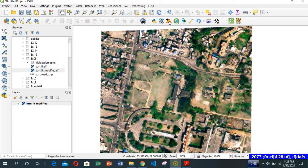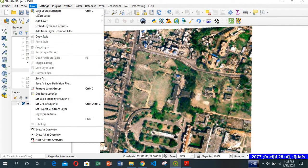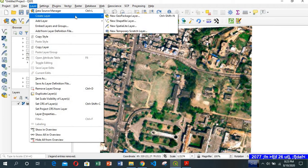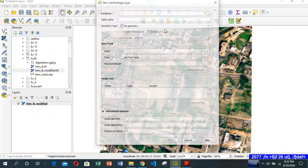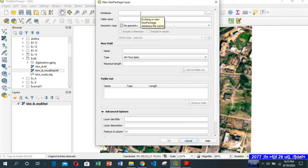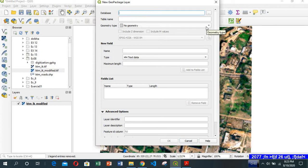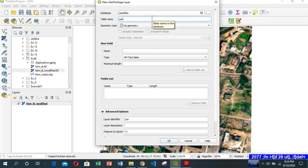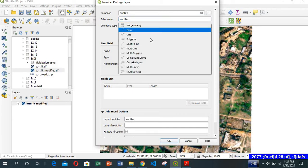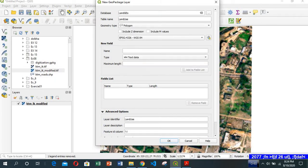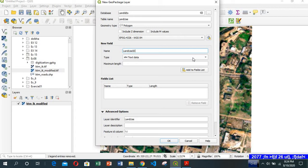For that we need to create a new layer. Go to Layer, Create Layer, and create a geopackage layer. The name would be landuse_geo and the table name would be landuse.